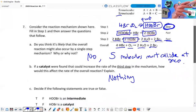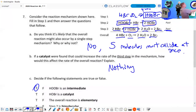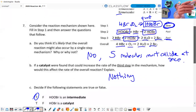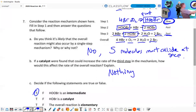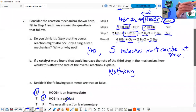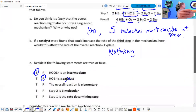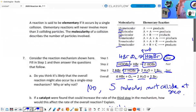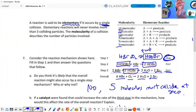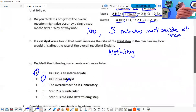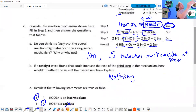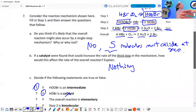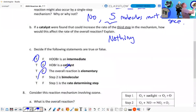What is HOOBR? Is it an intermediate? Yes, sure is. Is HOBR a catalyst? Nope — also an intermediate. Intermediate. Is the overall reaction elementary? Elementary means it occurs by a single collision. The overall reaction is not a single collision — it has to be five things colliding — so that's false.